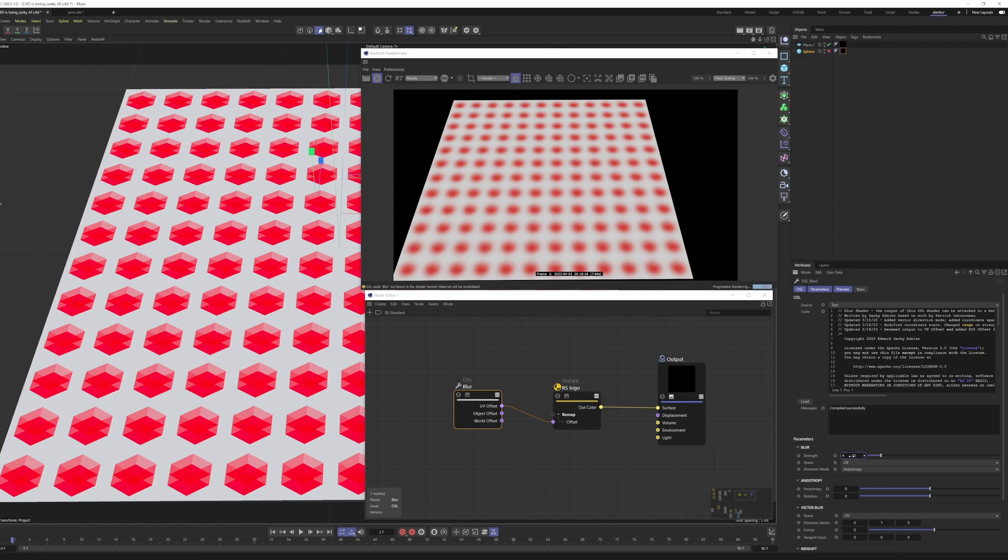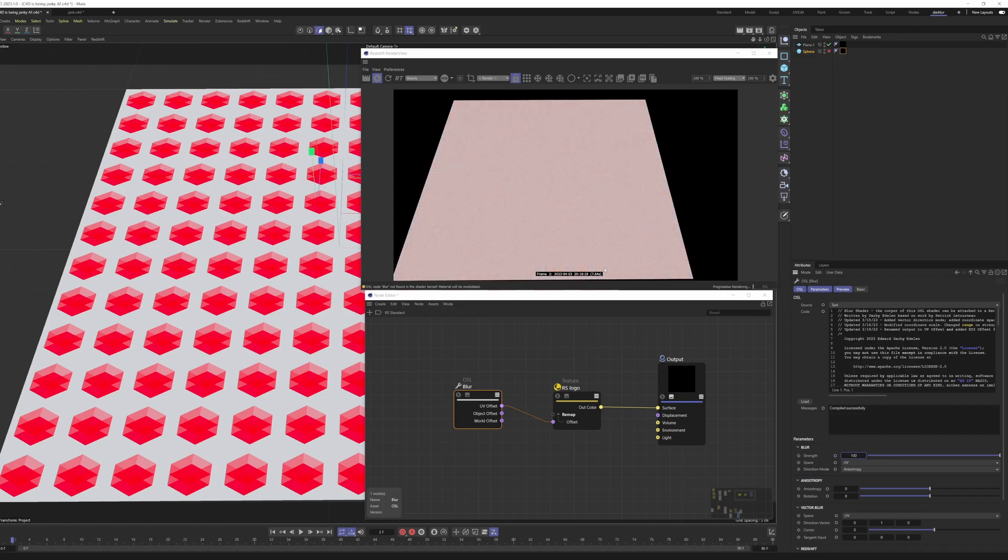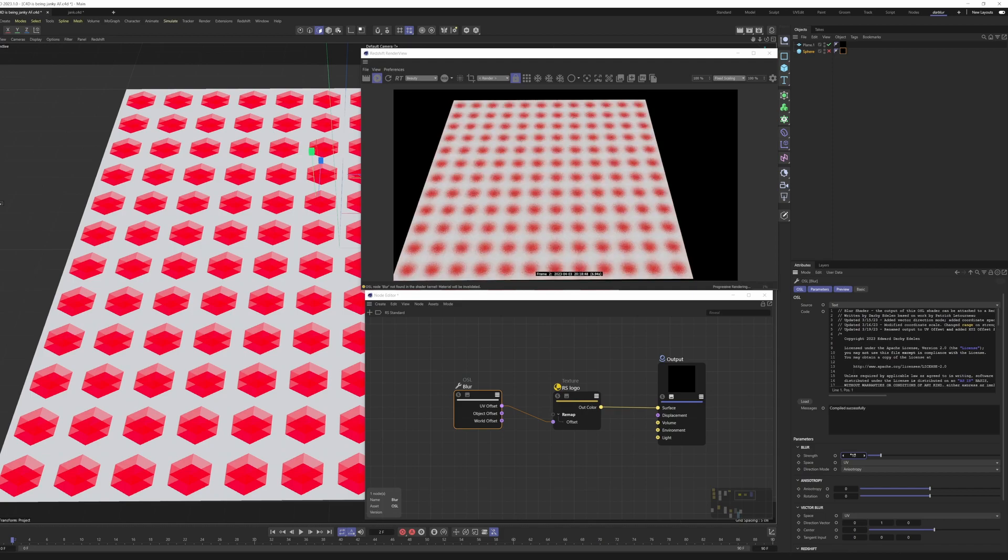Right now we're in UV space, so if I were to put this to 100, we're blurring, if you imagine a UV tile that goes from 0 to 1, 0 to 1, covering this whole square here, we're blurring all the way across it. At 10, we're blurring 1 tenth the radius of that UV tile.